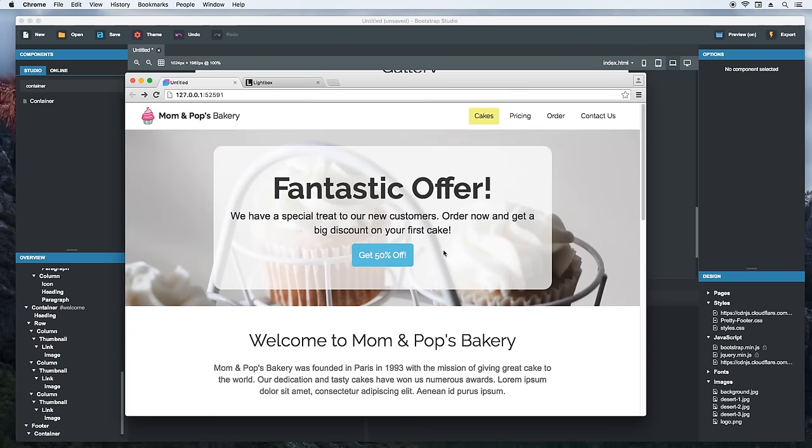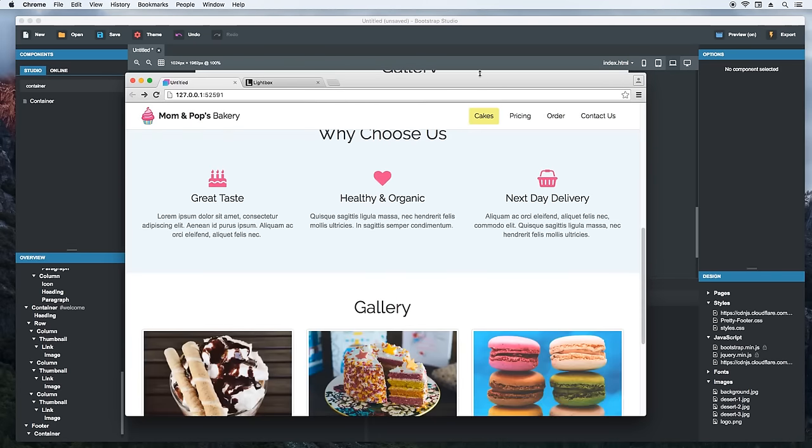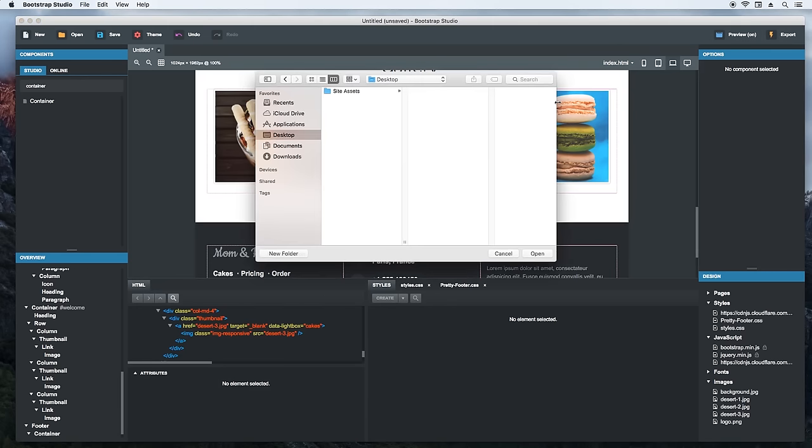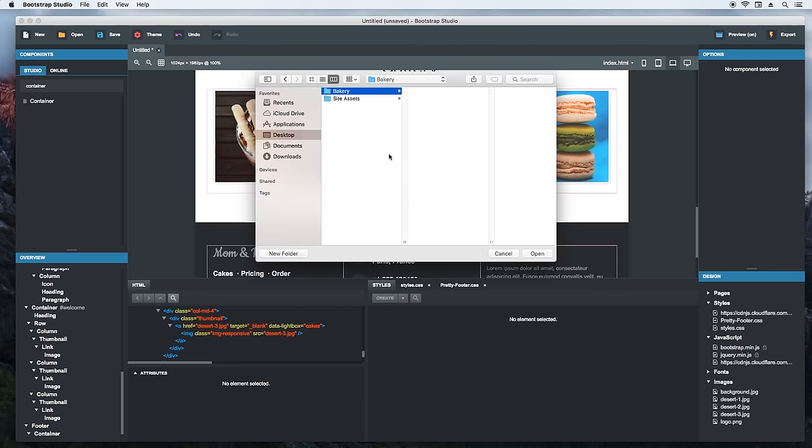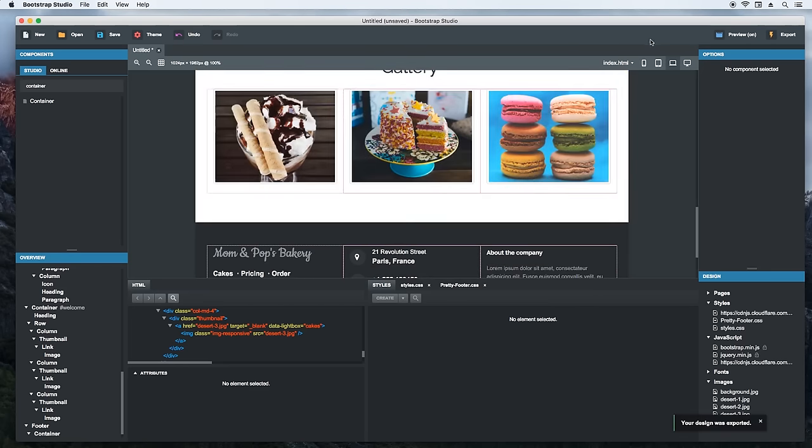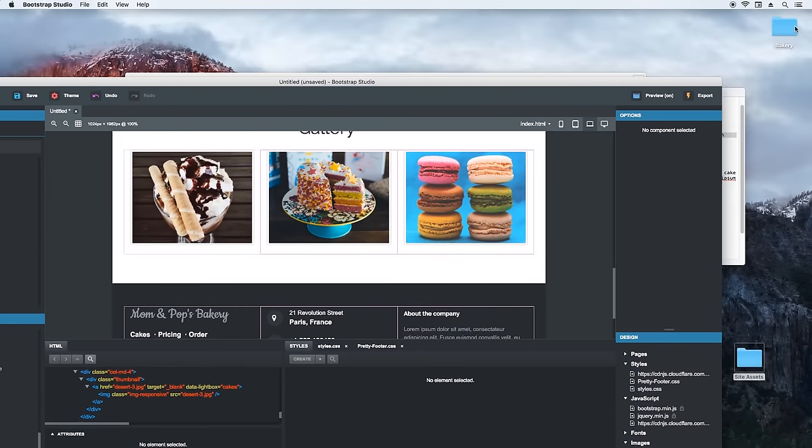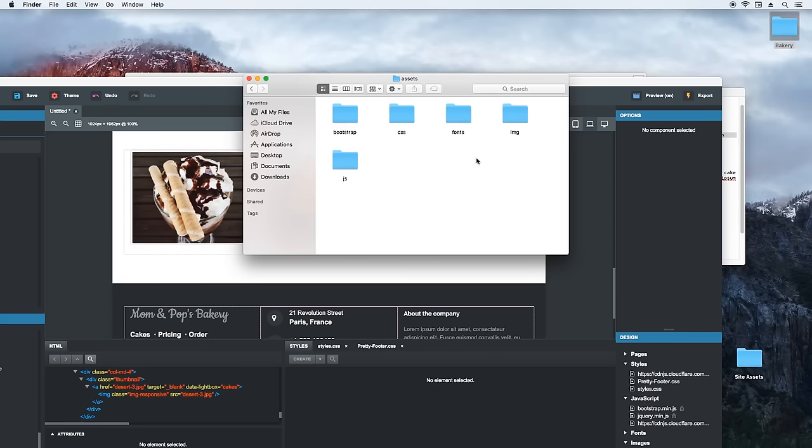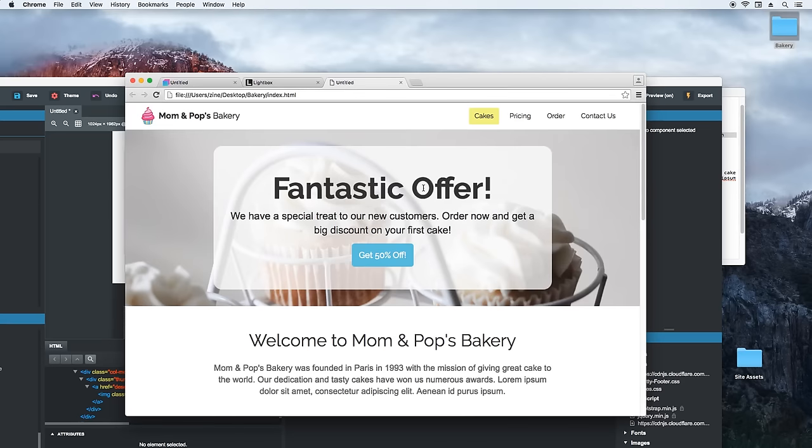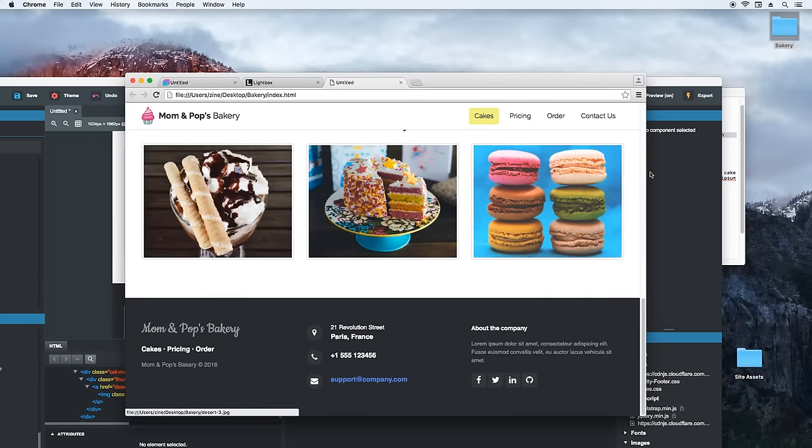All that is left is to export the project. Choose a folder where you wish the files to be placed and double click it. Let's see what's in the folder. We have an index.html file and an assets folder. Inside the folder, we have all resources that the site uses, including the bootstrap framework in images, CSS and JS files that we've created.